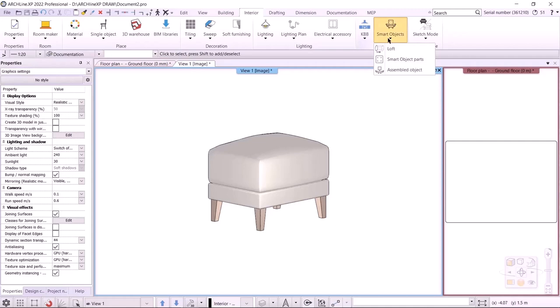Before we start modeling, we need to see what parts the furniture is made of. It consists of four legs, a base, and a cushioned seating. We will make the legs with the loft command and the other two elements by using the Smart Object Parts command.